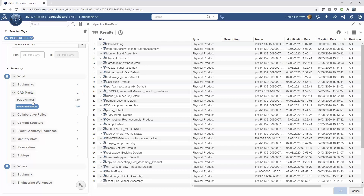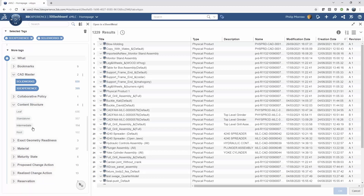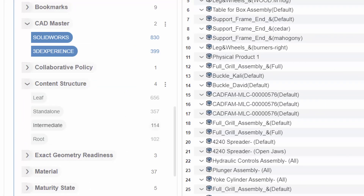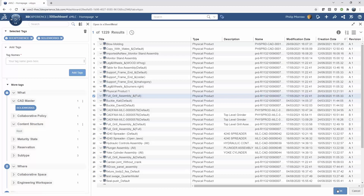For SolidWorks files I also like the content structure filter, which has four areas: standalone, intermediate, leaf, and root. Root is a top-level assembly; intermediate is a sub-assembly of that top level; standalone is just a part not used by any assembly; and leaf is a part that could be used by an assembly. This is another way to filter things down nicely. Once you've found what you're looking for and gotten down to the item you want, there's an OK button to open it inside of the app itself.